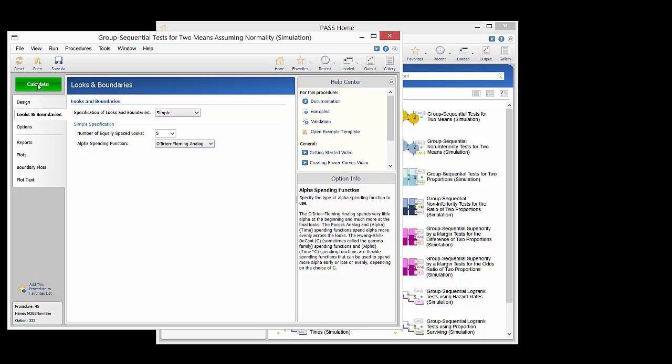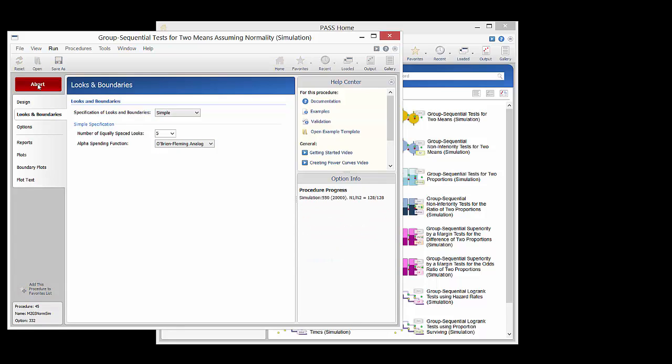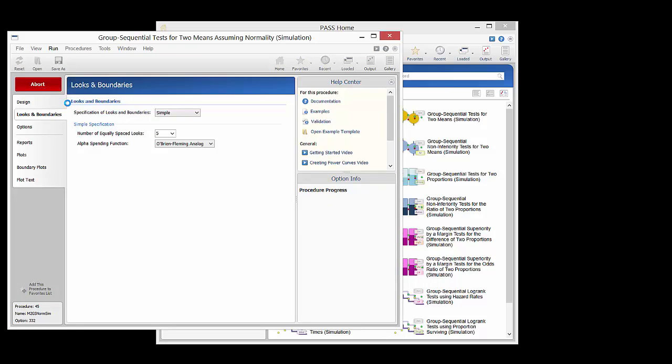We press the calculate button to run the simulation and generate the report. The simulation process takes a few moments to complete.